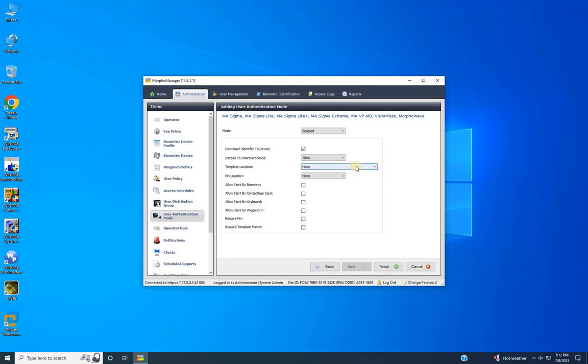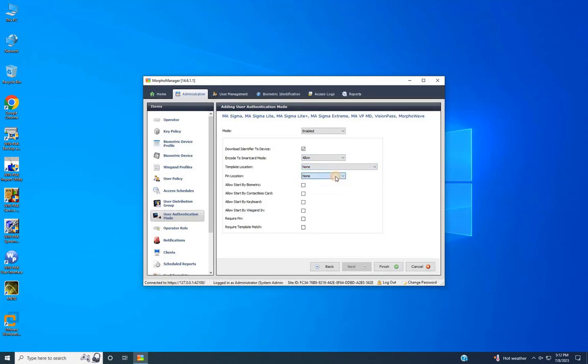Select the checkbox to allow start by contactless card. Finally, click Finish to complete adding the Card Only authentication mode.